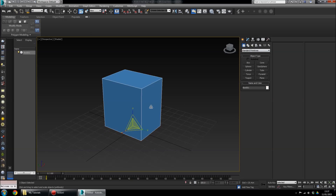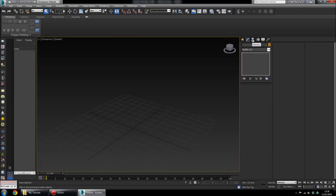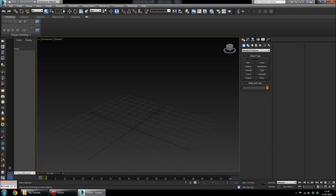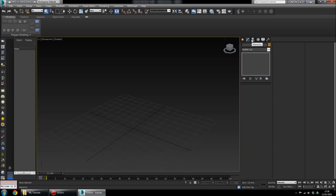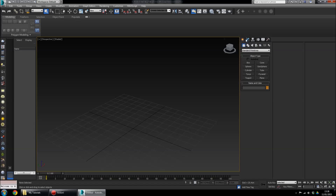Over here you've got the different panels: Create, Modify, Hierarchy, Motion, Display, and Utility. The ones you'll use all the time are Create, Modify, and sometimes Hierarchy if you want to change the pivot point. To create a shape, these are your primitives here with the Create panel selected.